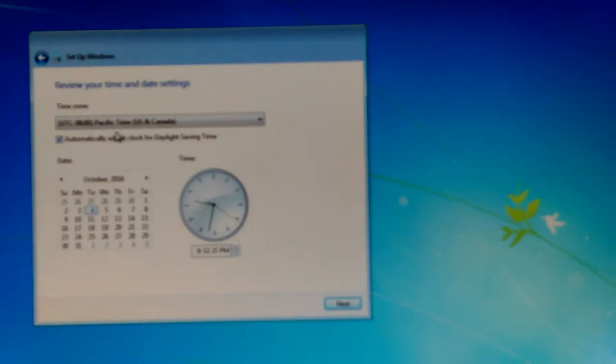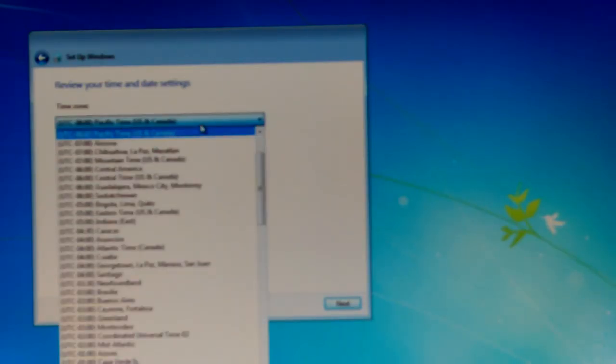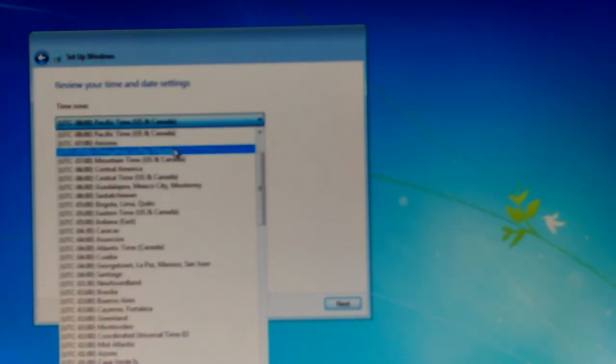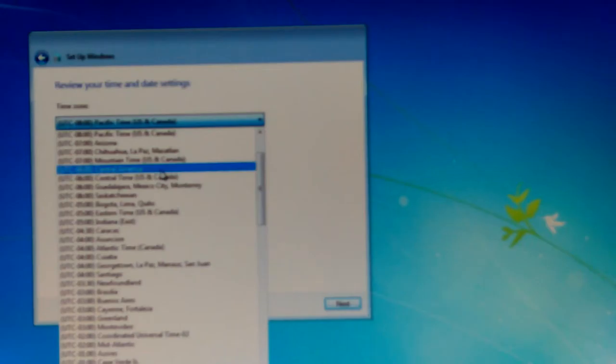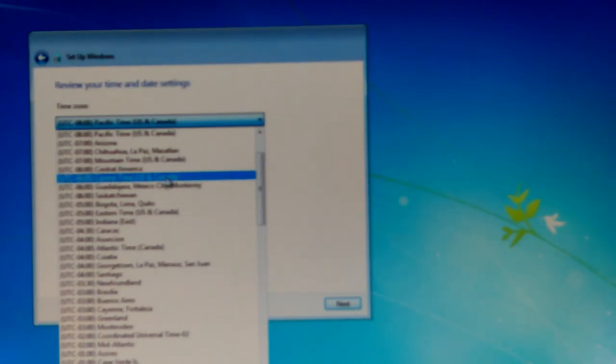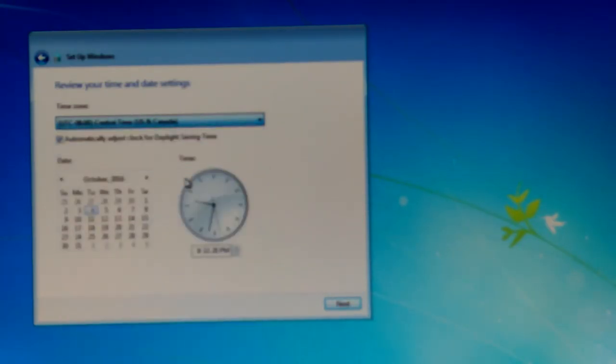US and Canada. Pacific, no. We don't want Pacific, we want Central Time, not Central America. Automatically adjust the time, okay.